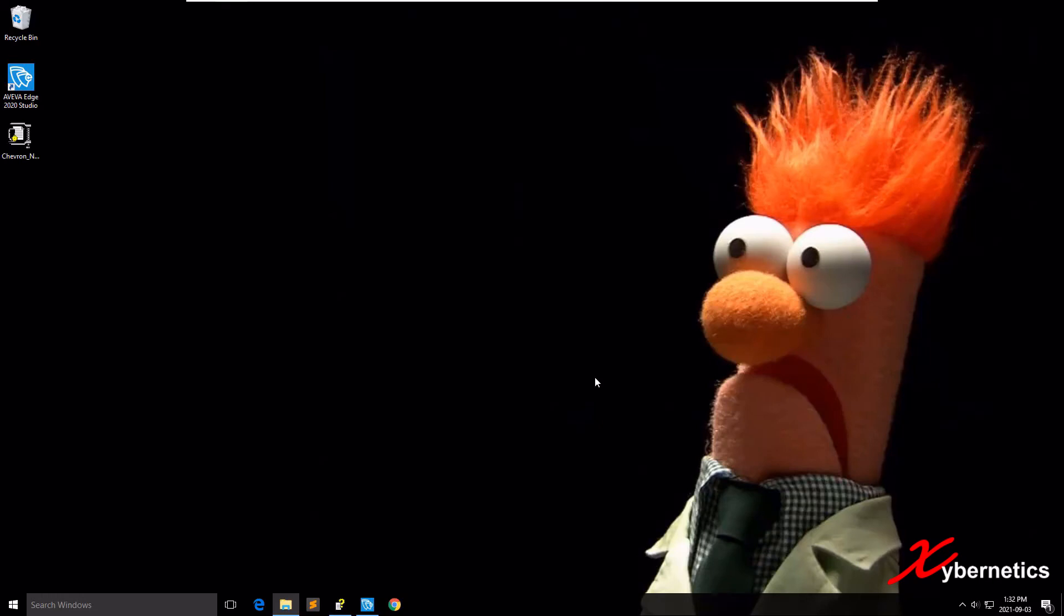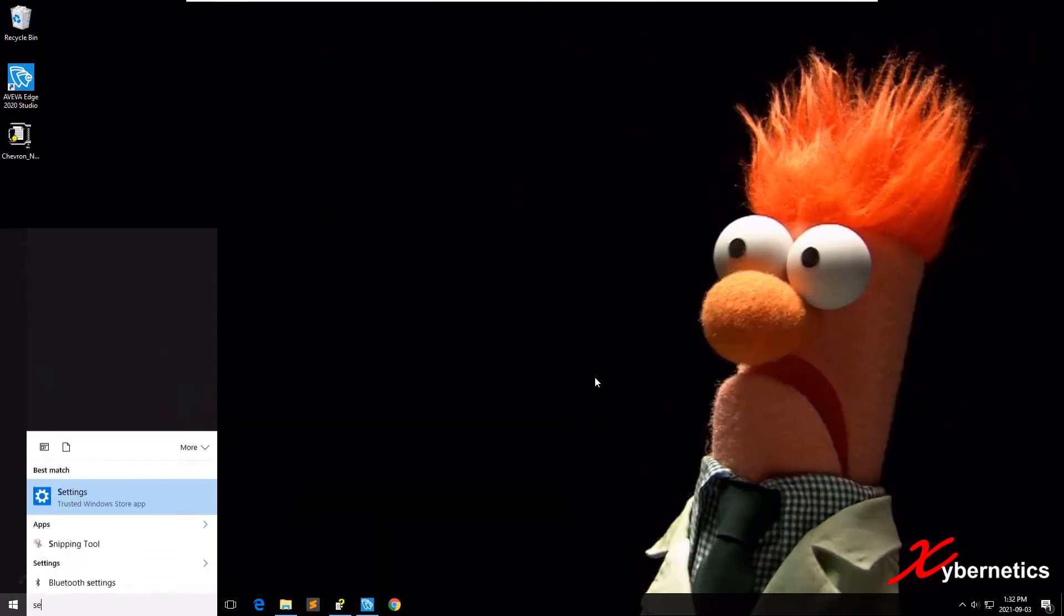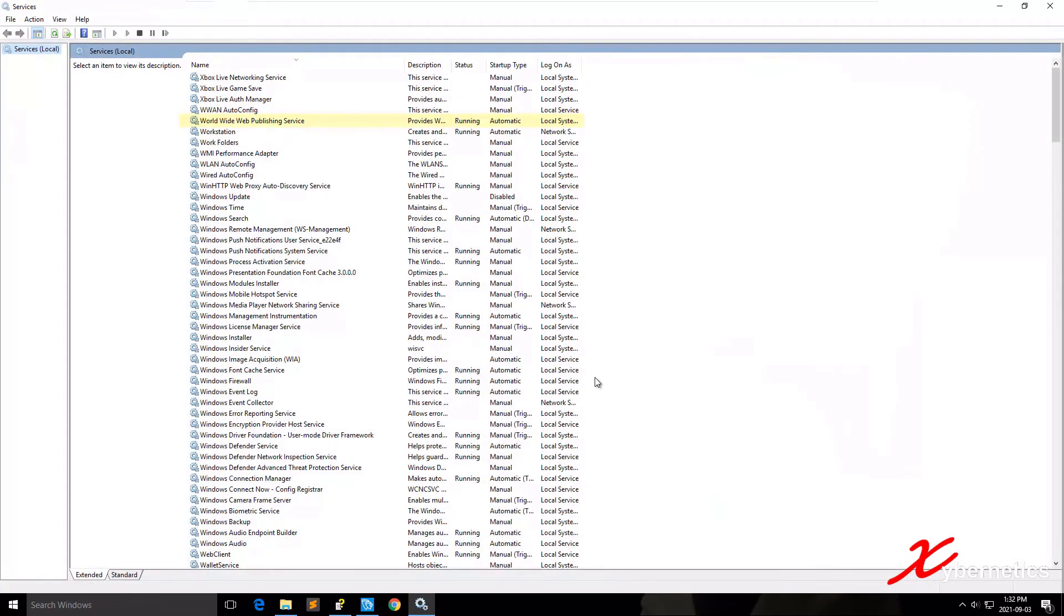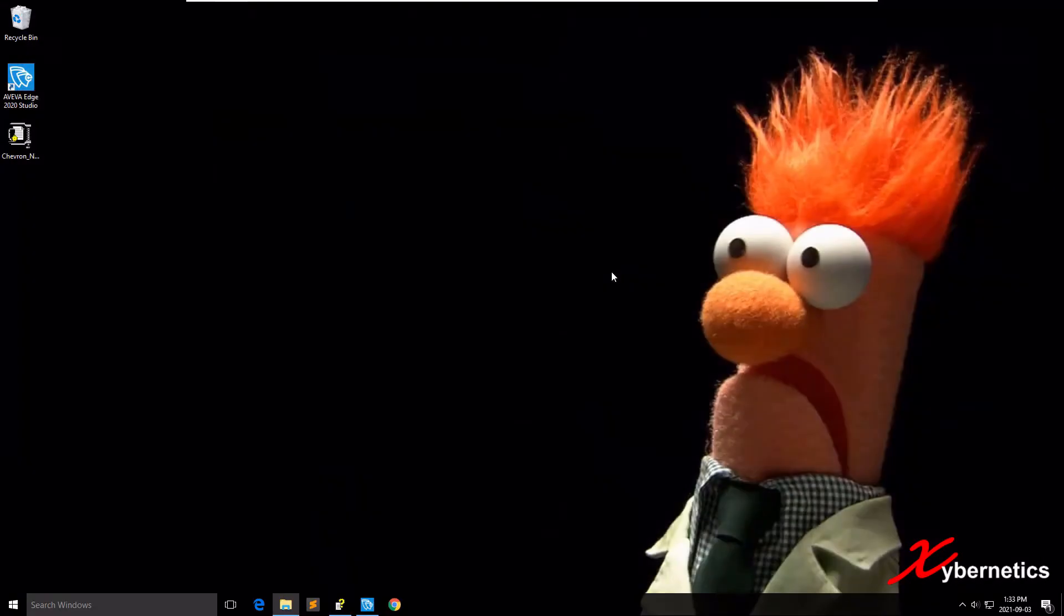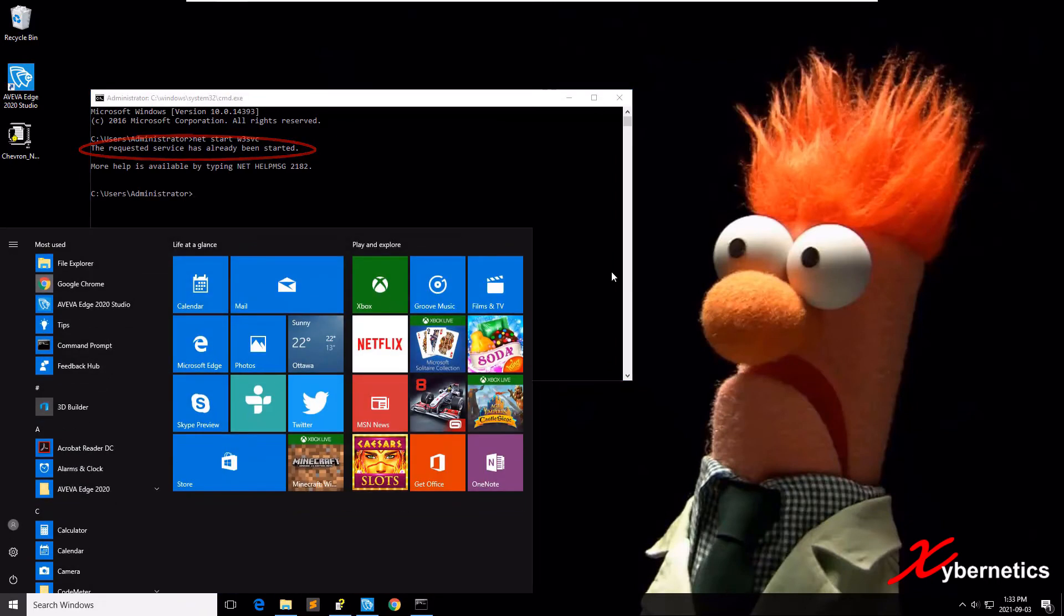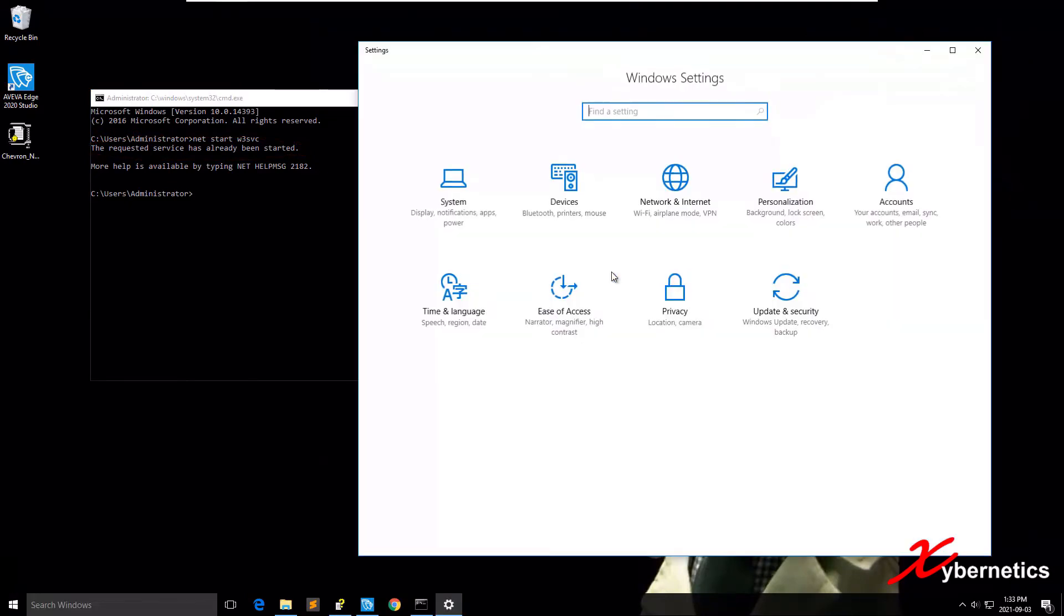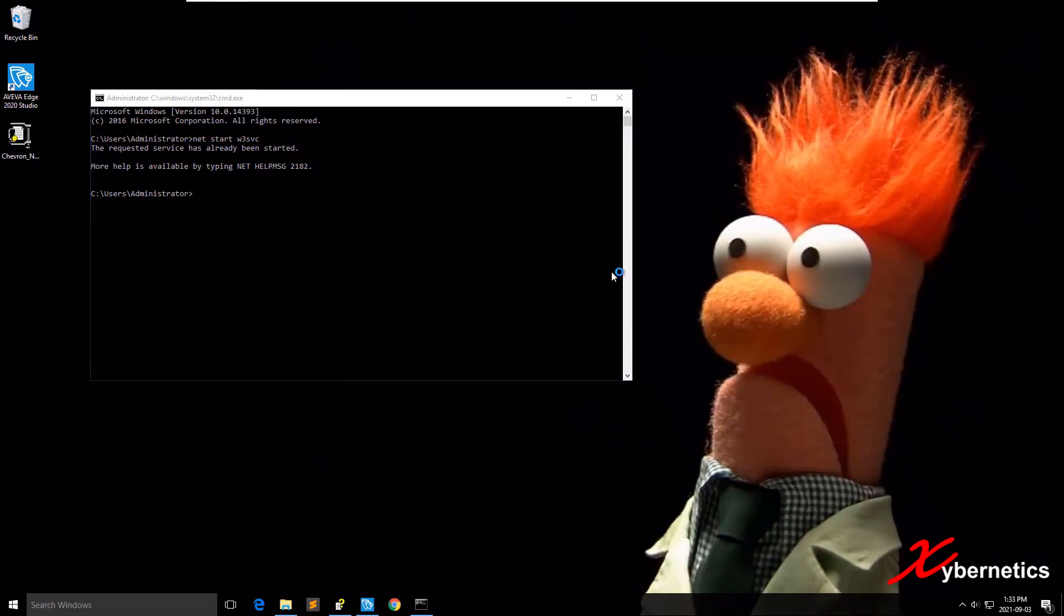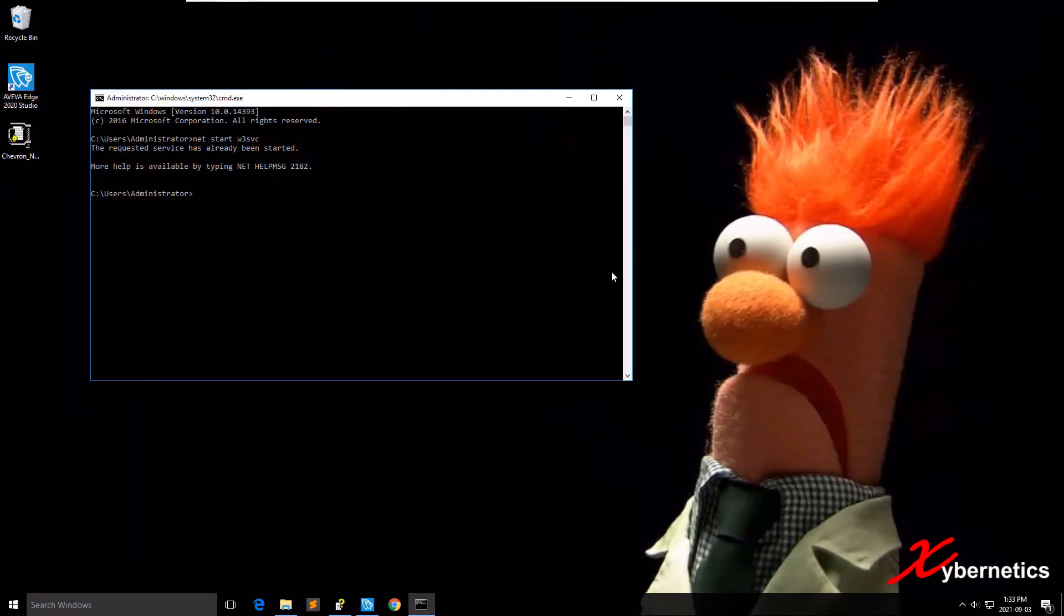Once this is complete, close this. After that, let's do a quick check whether your IIS is running on your system. Press the Windows button, type Services and hit Enter. You should see World Wide Web Publishing Service and it should be running. Let's close Windows Services and open your command prompt and try typing the same command we tried just now. This time it will say the requested service has already been started. That's why it says it's already been started.